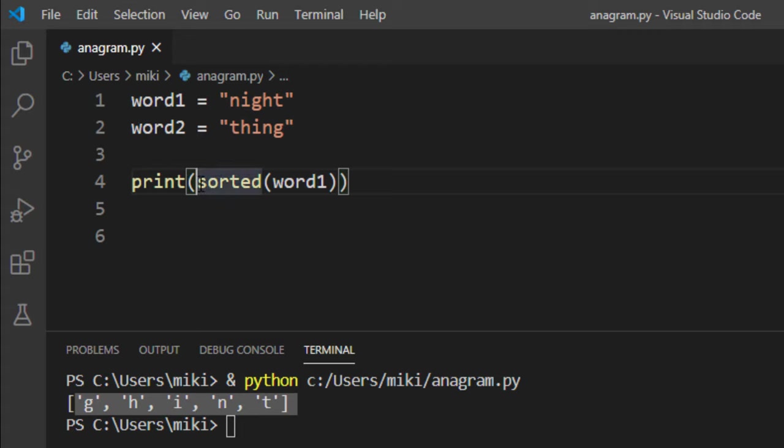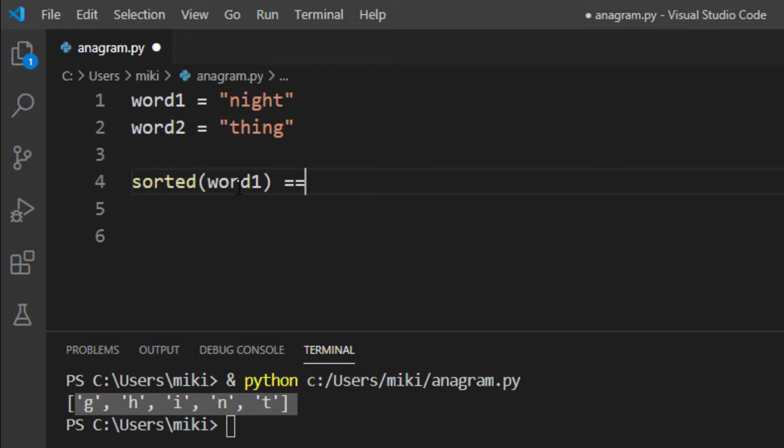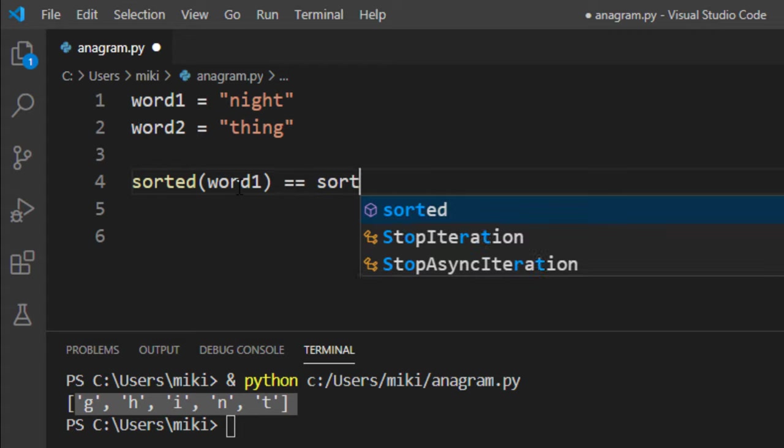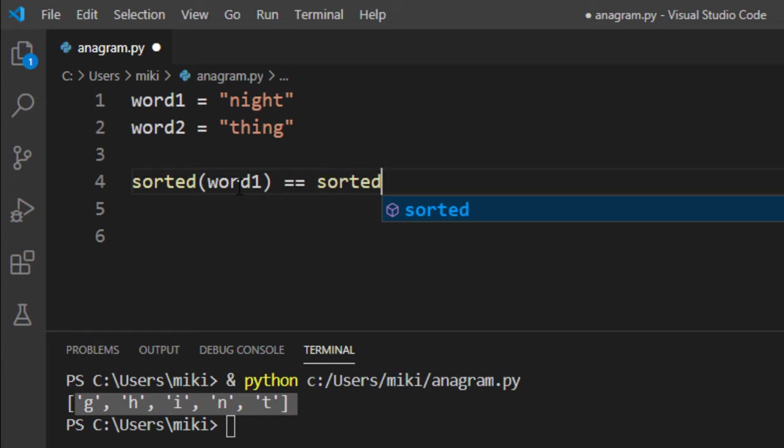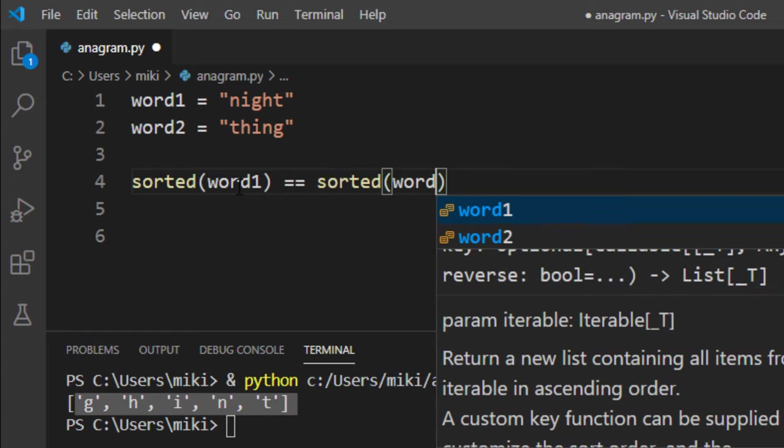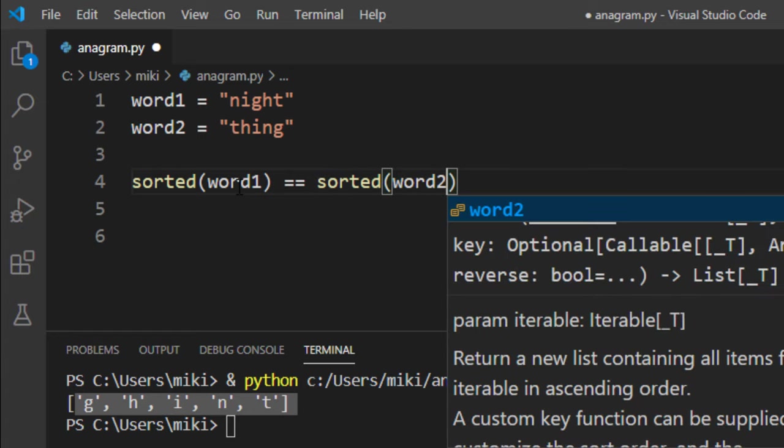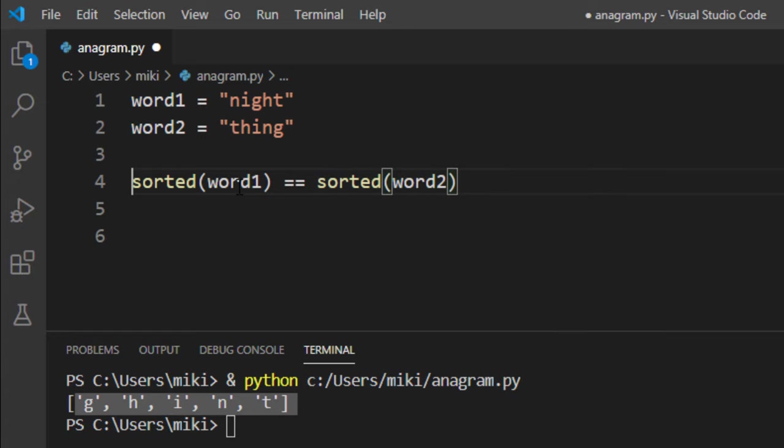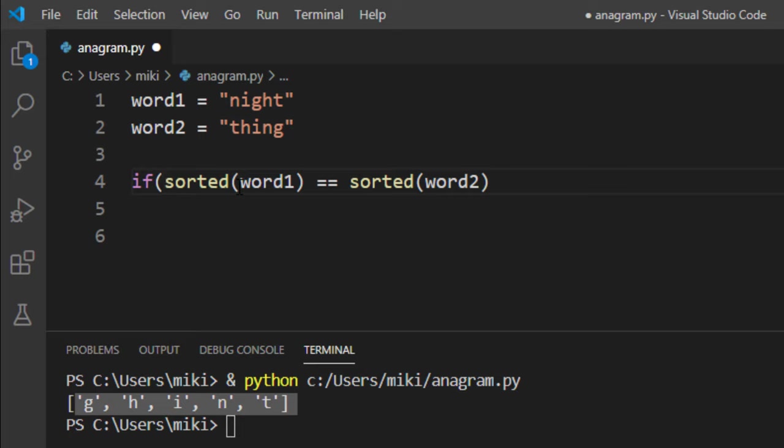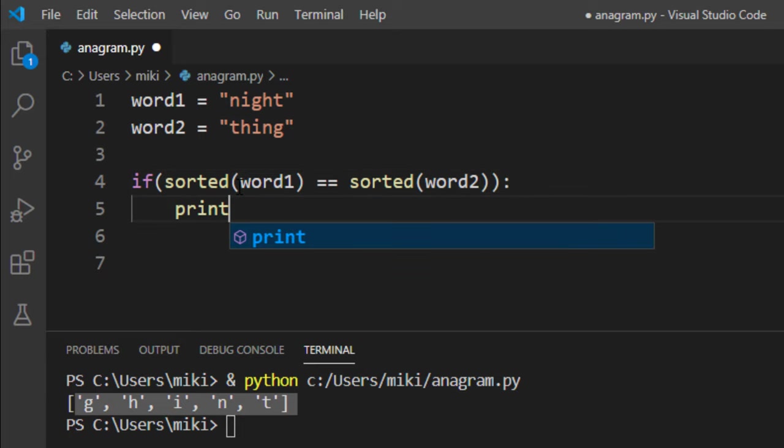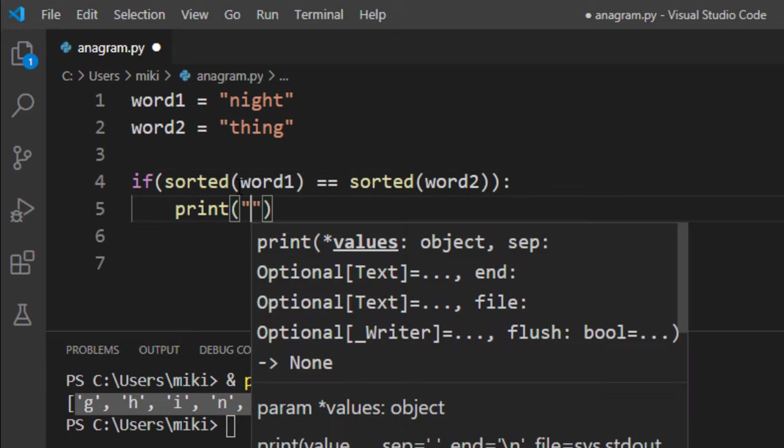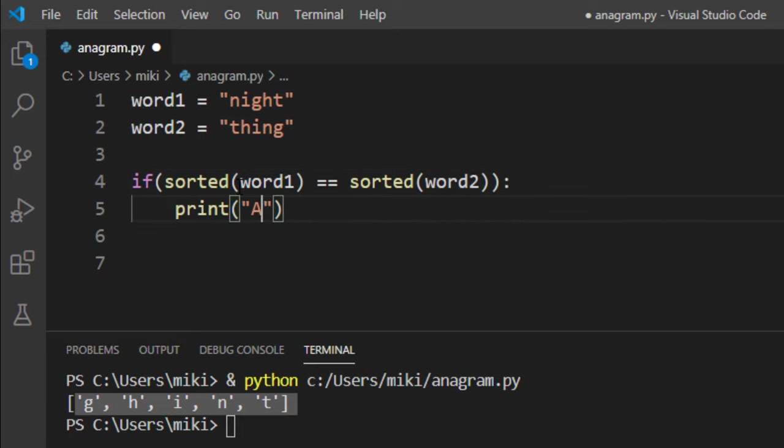So we want to check if the list of alphabetically sorted letters from first word is exactly the same as a list of sorted letters from the second word. And if that is the case then these two words are anagrams.